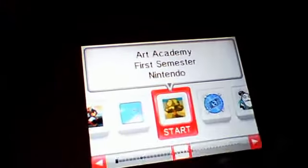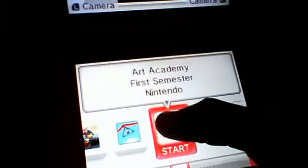Right now I'm going to show you a DSi app called Art Academy First Semester. It's called Art Academy First Semester. You can download it from the app store for about 800 DSi points.